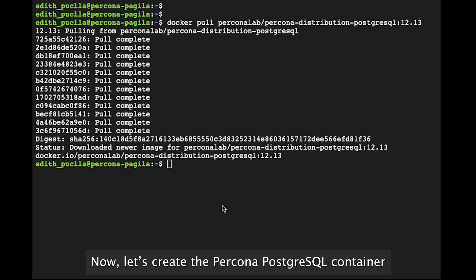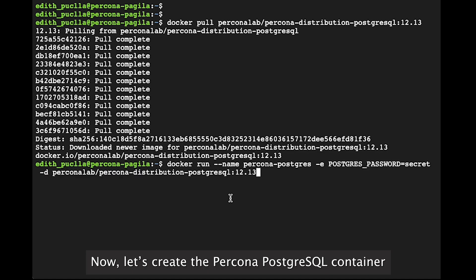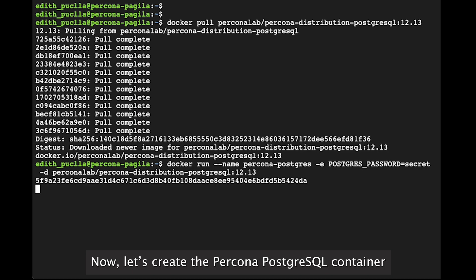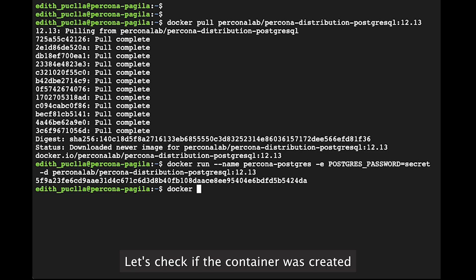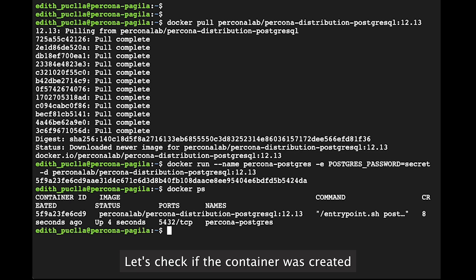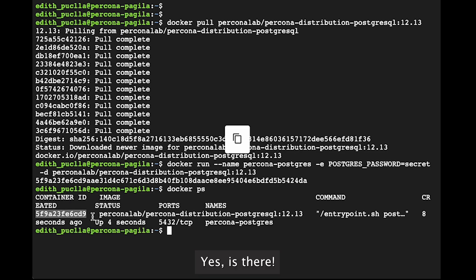Now, let's create the Percona PostgreSQL container. Let's check if the container was created. Yes, it's there!